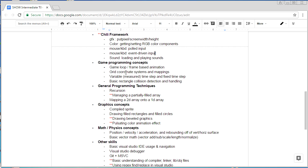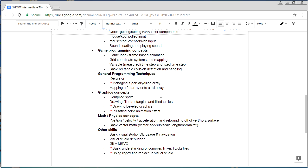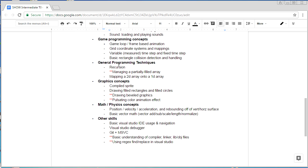Other things I teach in the beginner series: we learn some basic game programming concepts like the game loop and rectangle collision. We learn some general programming techniques like recursion, mapping a 2D array onto a 1D array, graphics concepts, drawing shapes, and drawing a compiled sprite — which is basically just a list of put-pixel calls.